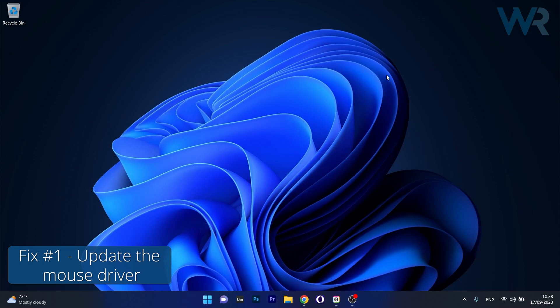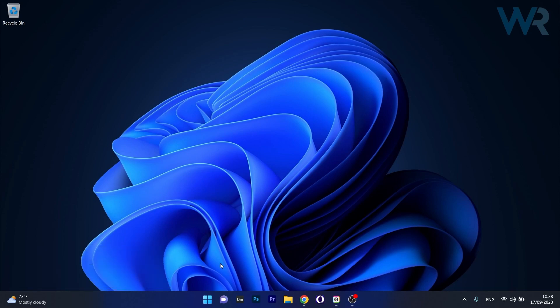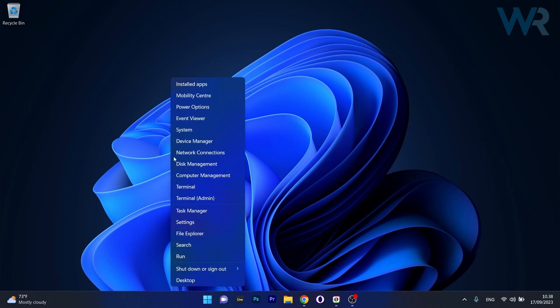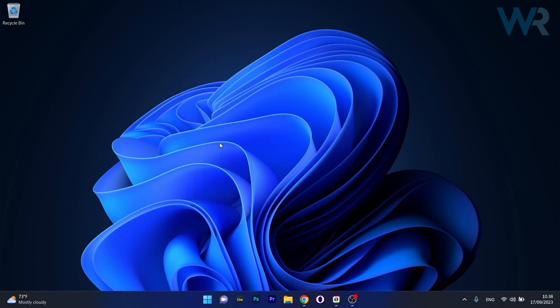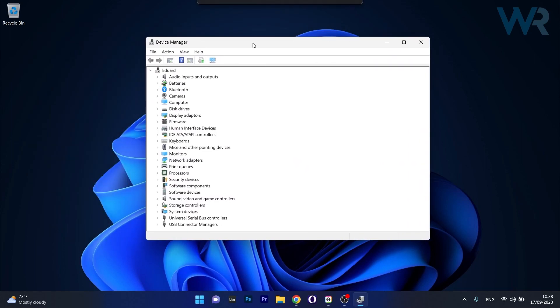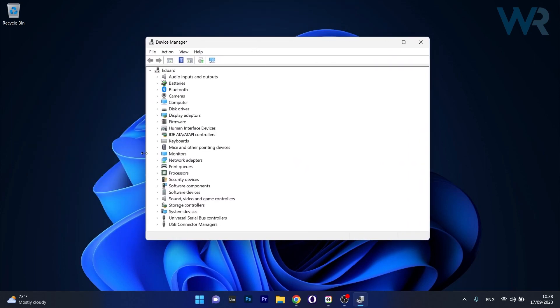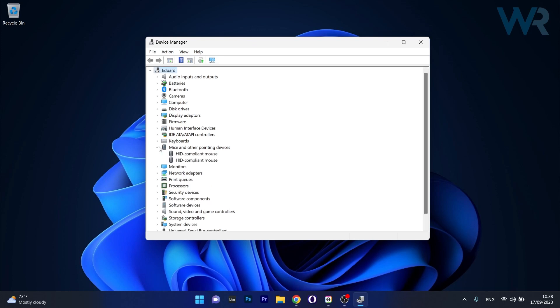The first solution you should always take into consideration is to update the mouse driver. To do this, right-click the Windows button then select Device Manager from the list of options. In the Device Manager window, expand Mice and other pointing devices.